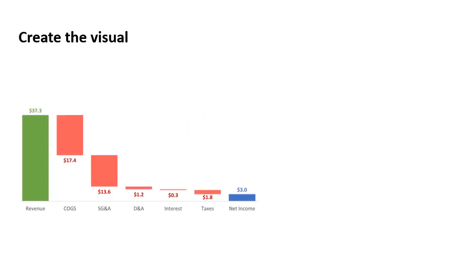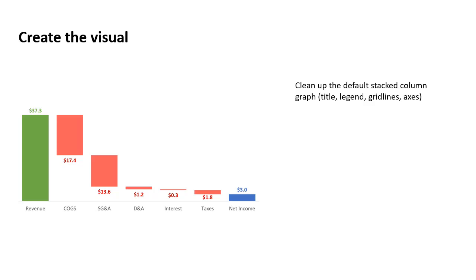So what does this look like when we create it? So this is the graph that we create, and it is a stacked column graph, and we clean up that default stacked column graph by getting rid of the title, the legend, the grid lines, and make the axis nice and clean.